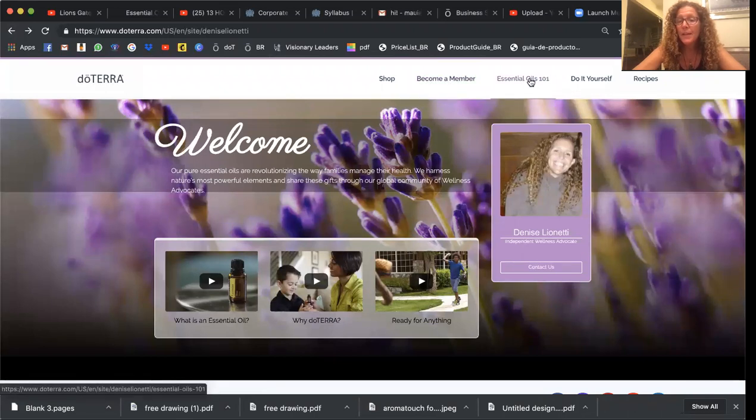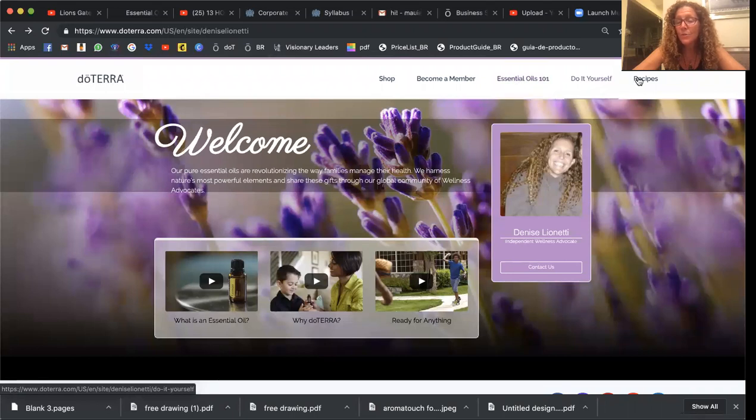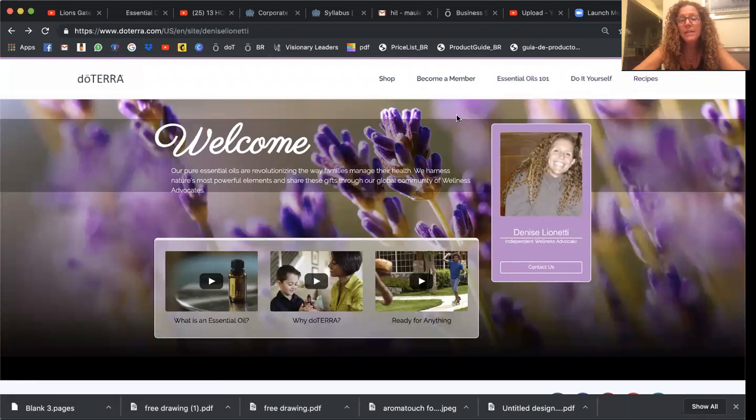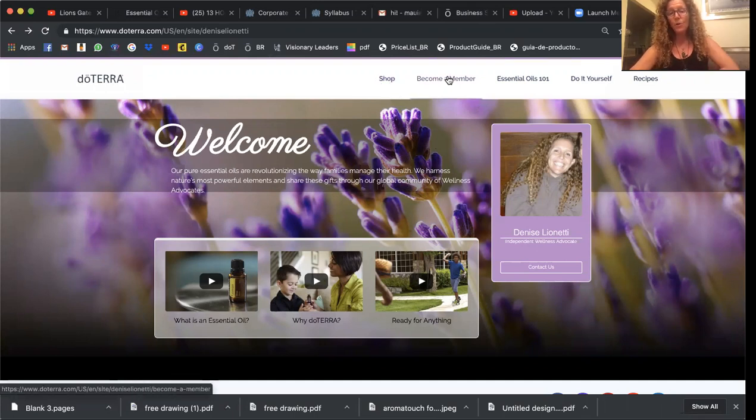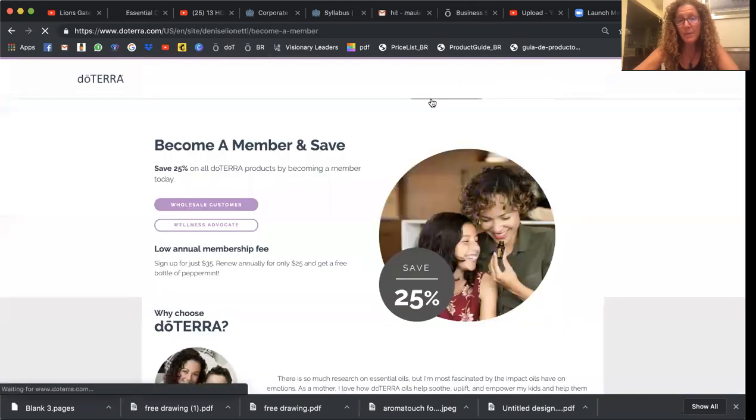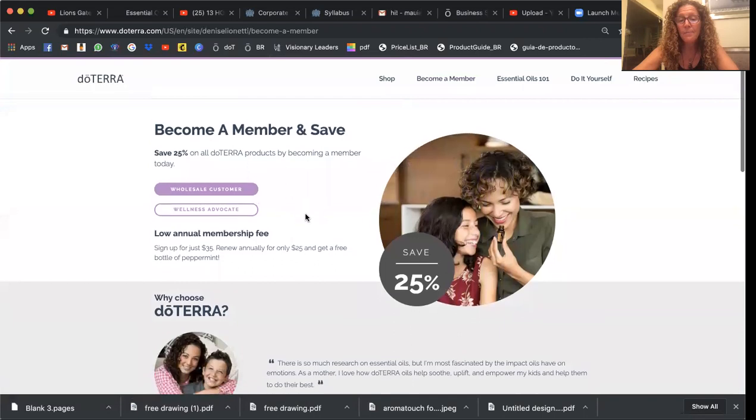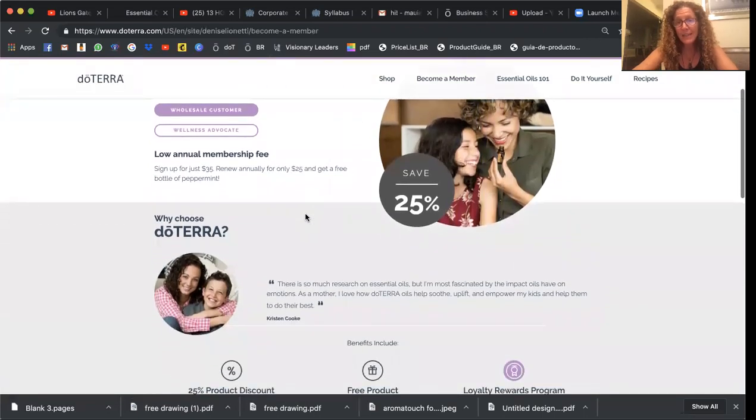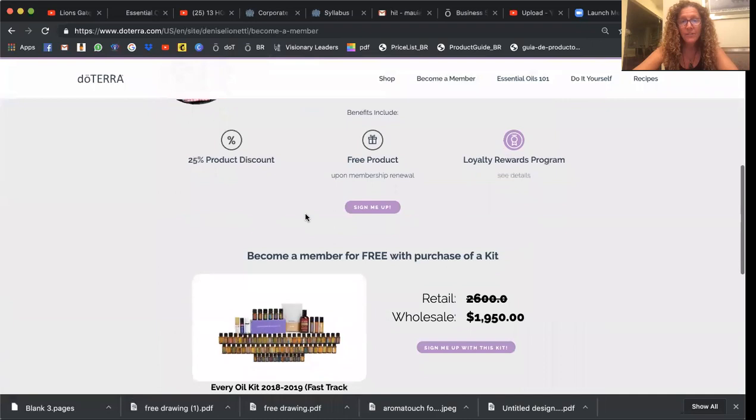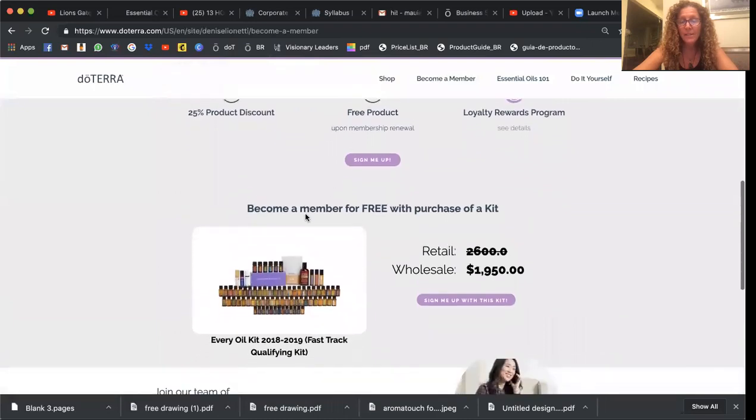They can get a little bit of essential oils education, have some do it yourself recipes. But the main reason is anyone who shops here or enrolls to become a member, it will automatically credit it to your account. So that's pretty nice.